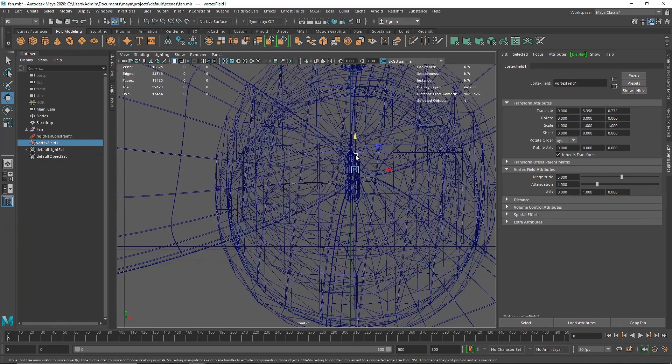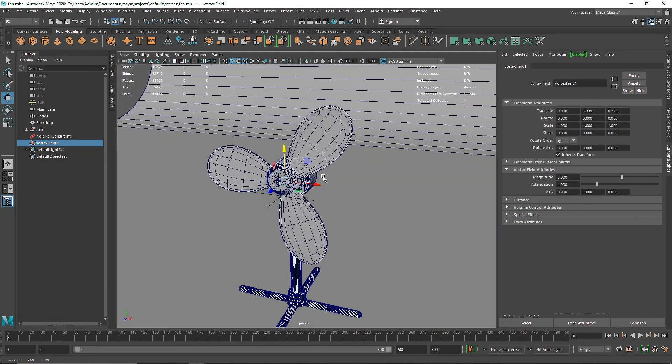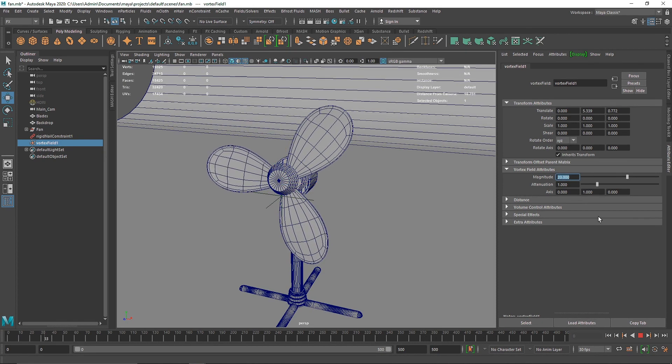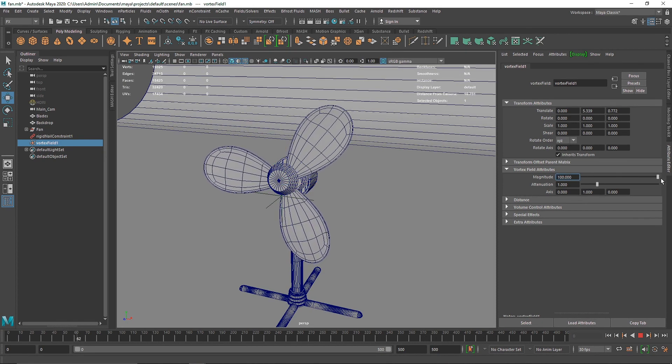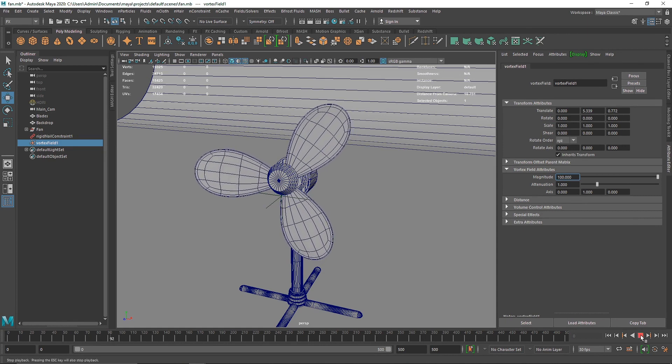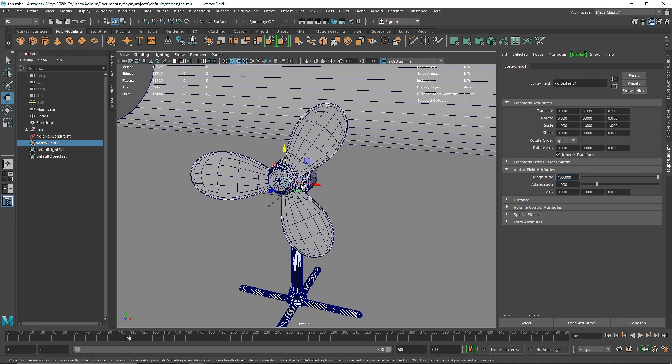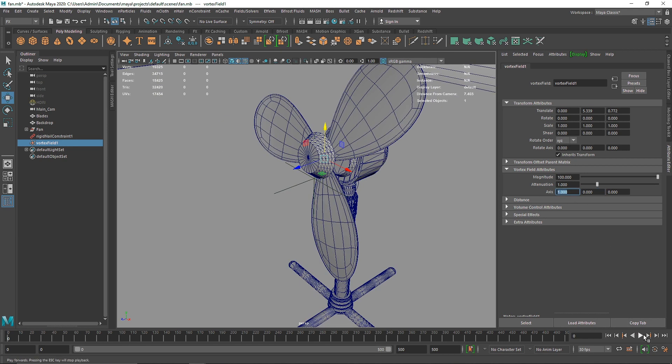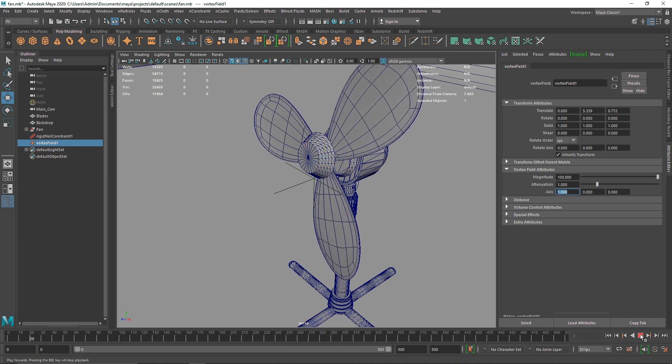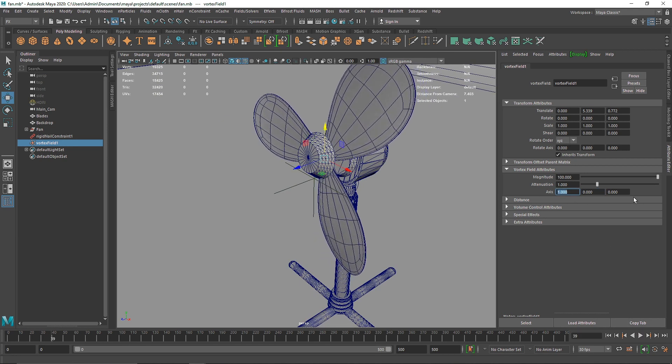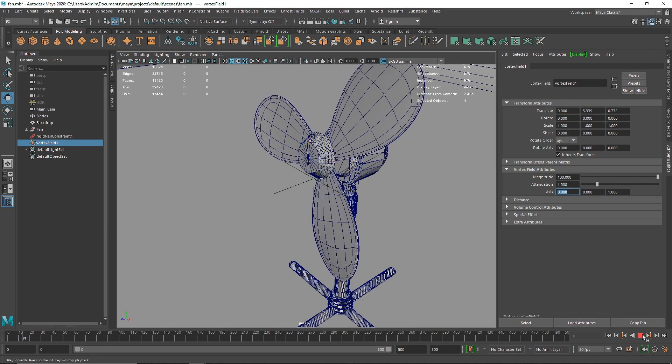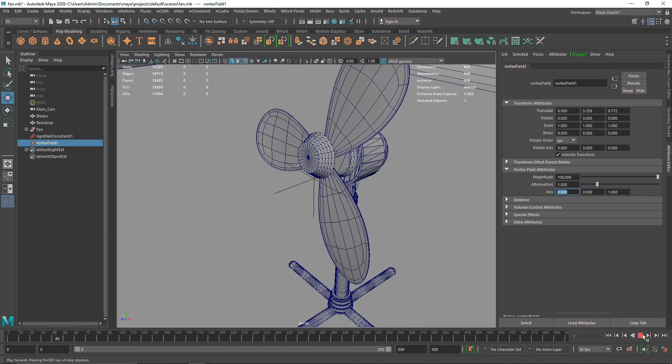I'm gonna make the vortex right in the middle of the blades. Let's make the value to something like 20. Now you'll see that the overall direction of our vortex is wrong, so I'm gonna make this 0 and x to 1. There you go, now our fan is working.